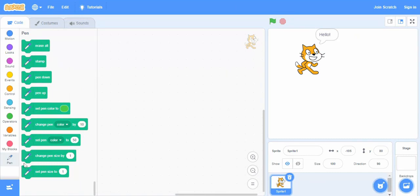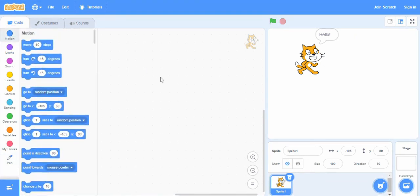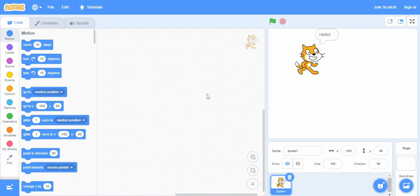We have this pen block over here as well for the drawing purpose. Then here in the middle, this is basically our script area where we drag and drop our blocks of code and snap them together.